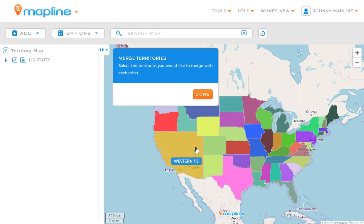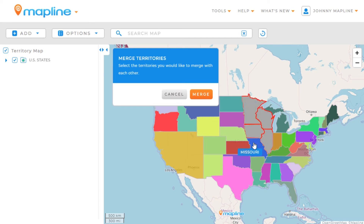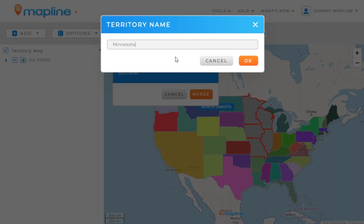If we wanted to do it for another one, we could click on Minnesota, Wisconsin, Illinois, Iowa, and Missouri. And then once we do that, again we'll click Merge and we'll give it a name.